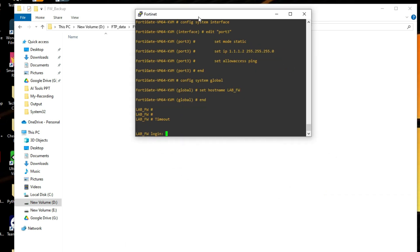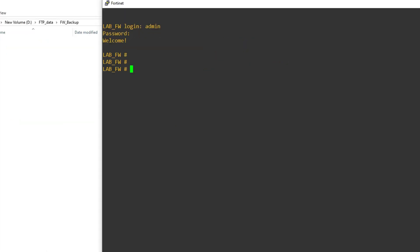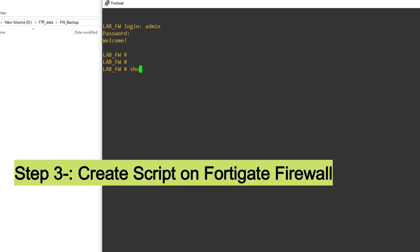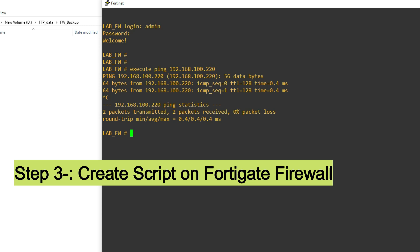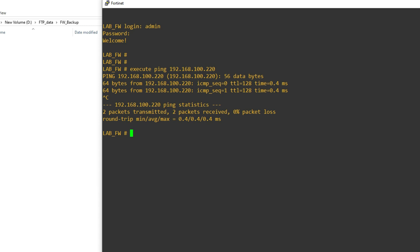Now go to the FortiGate manager CLI. We'll create a script, but first let me show you we should have connectivity with the FTP server. Execute: ping 192.168.100.220. You can see connectivity is there with the FTP server. Now let's create the script here.